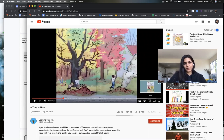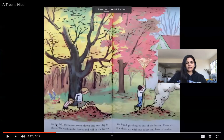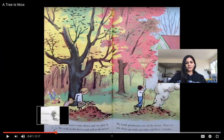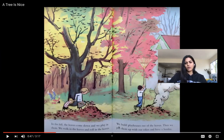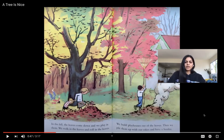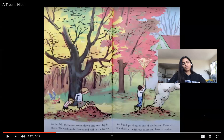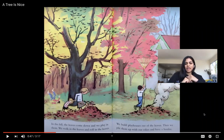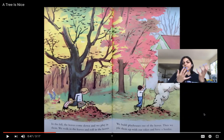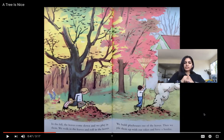This is the first page I want to talk about. It says: in the fall the leaves come down, we play in them, we walk in the leaves and roll in the leaves, we build playhouses out of leaves, then we pile them up with rakes and have a bonfire. There are different things we get from trees on this page — we can roll in leaves, build playhouses out of them, and even rake them up and have a bonfire. Those are some things trees give us and why they're important to our community.